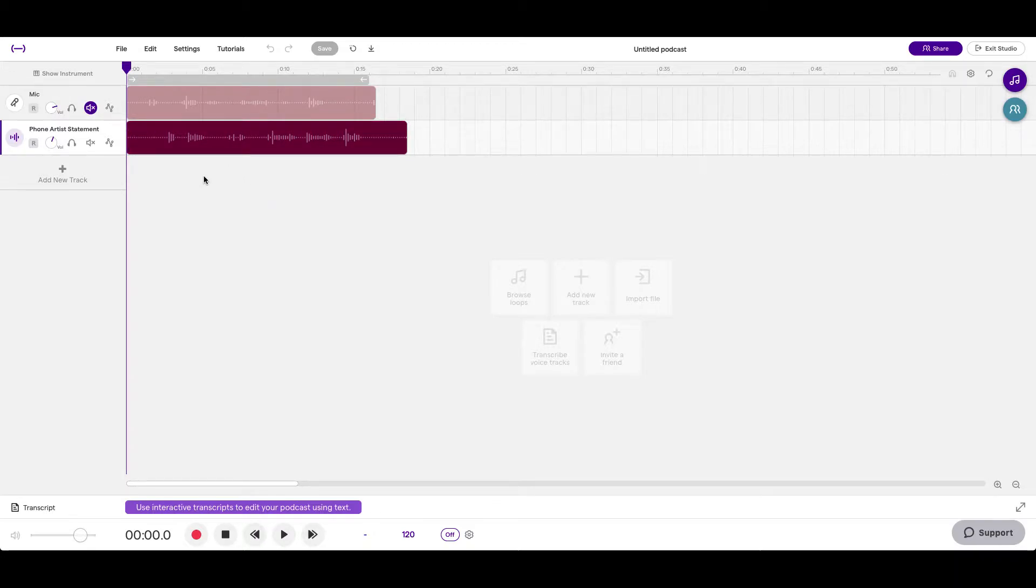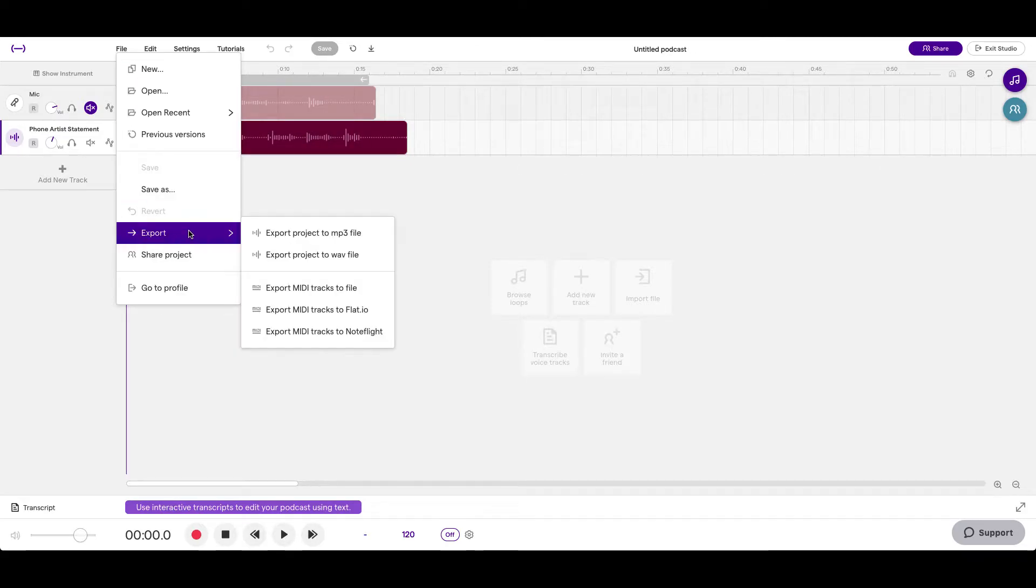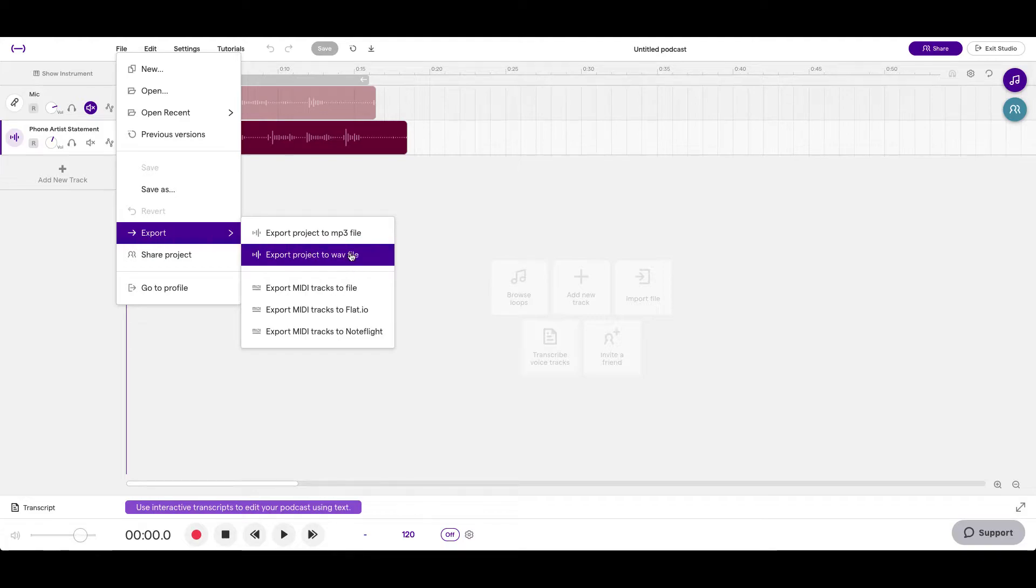Now in this example, I haven't done any editing, which we will get into in the next video, but in order to export, what you want to do is go up to File, Export.